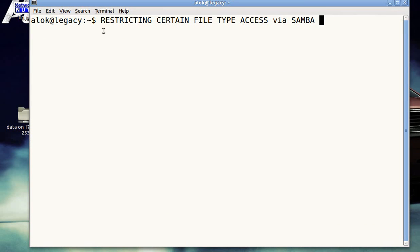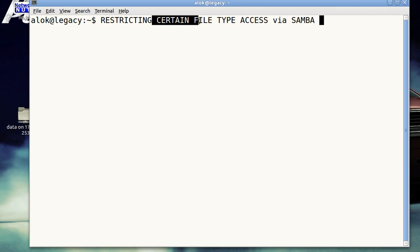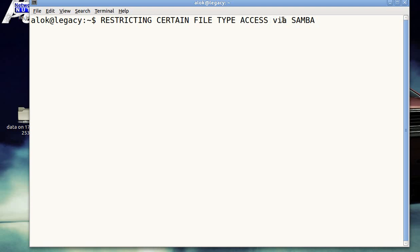I'm going to show you how to restrict certain file types access via Samba. The point is that you have a folder. I'll show you. I have again that particular virtual machine for you. I want to restrict certain file types access via Samba. I have a folder that contains like n number of types or n types of files.